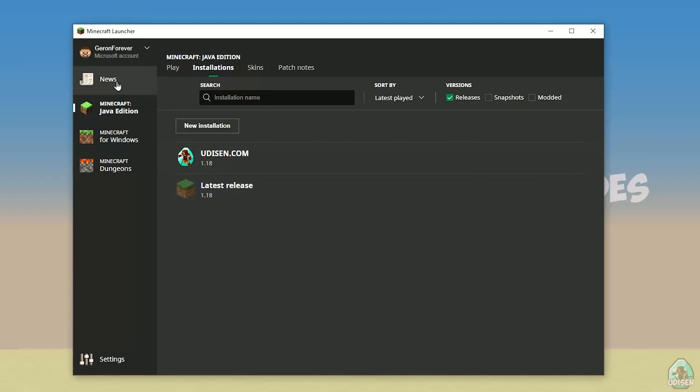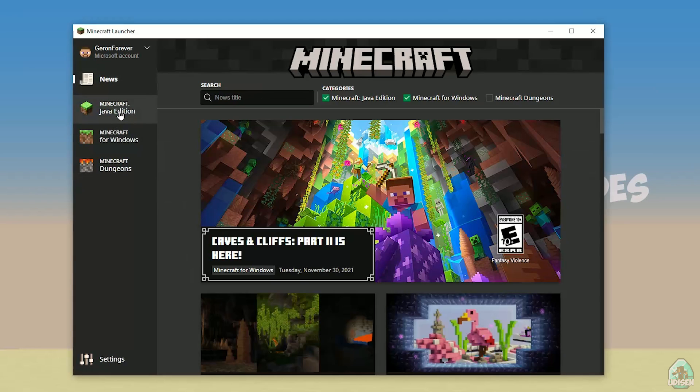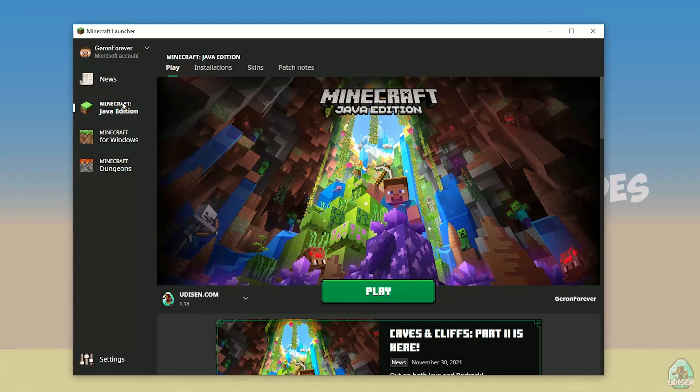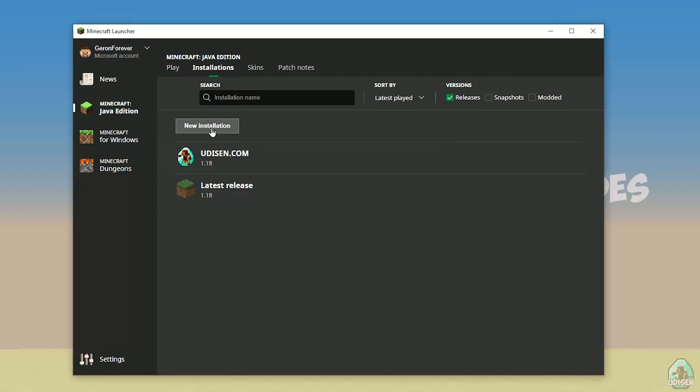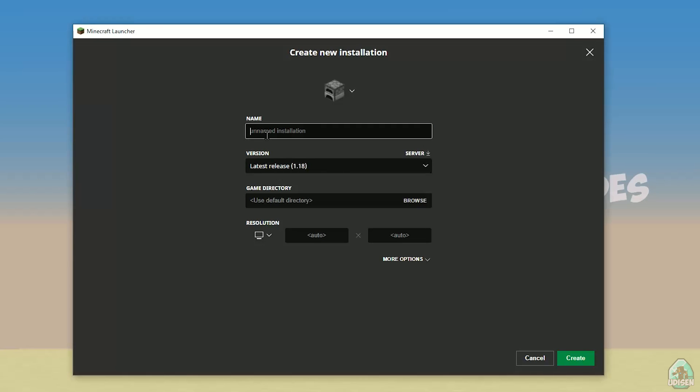open your Minecraft launcher and go in Minecraft Java Edition. Go in Installation section, find Udison Installation. Not Udison, press New Installation, and tap Udison YouTube Subscribe.